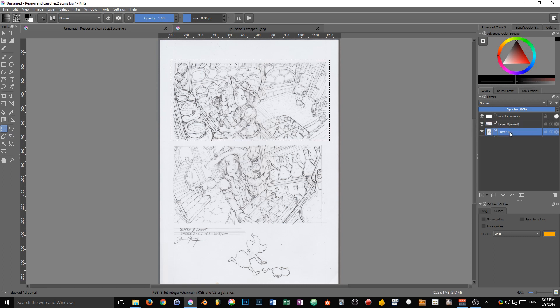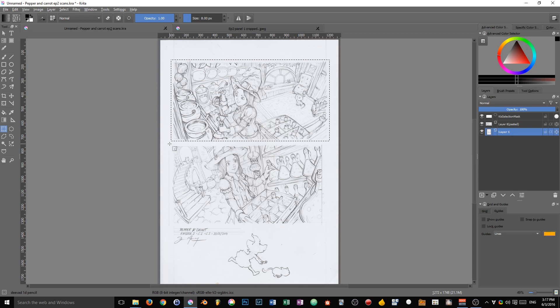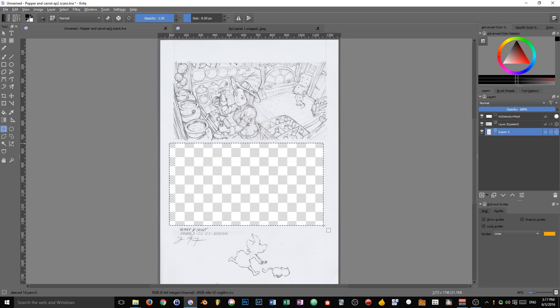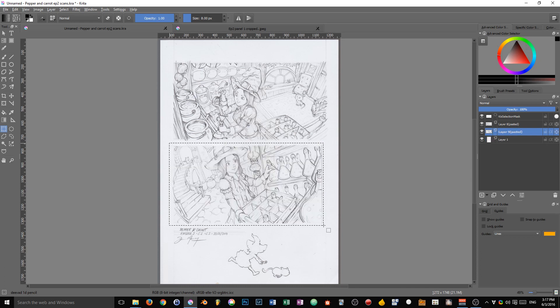We make a selection on our background layer and then press Ctrl+X, Ctrl+V to cut the image to a new layer. I then select the background again, I can press R and click on the background, grab the second panel, press Ctrl+X, Ctrl+V to cut it to a new layer.